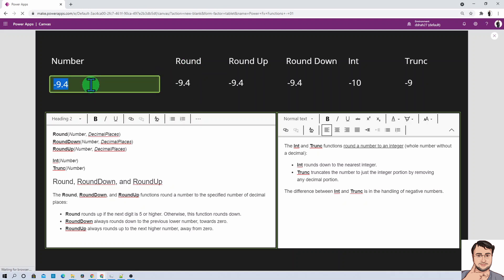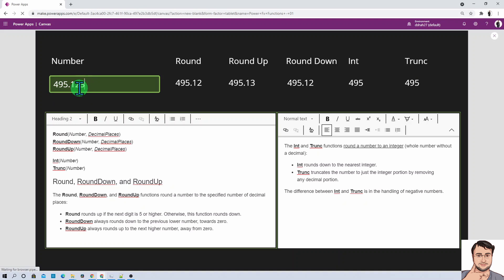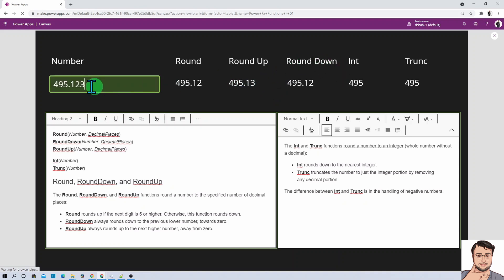Now with decimal places set to 2 digits, let me add the number 495.123. For the Round function, if the number is greater than or equal to 5 it adds 1 digit up — but here the last digit is 3, so Round shows 495.12. For RoundUp, it always adds, so the result is 495.13. For RoundDown the result is 495.12 as it always rounds down. For Integer and Trunk, the result is obviously 495.